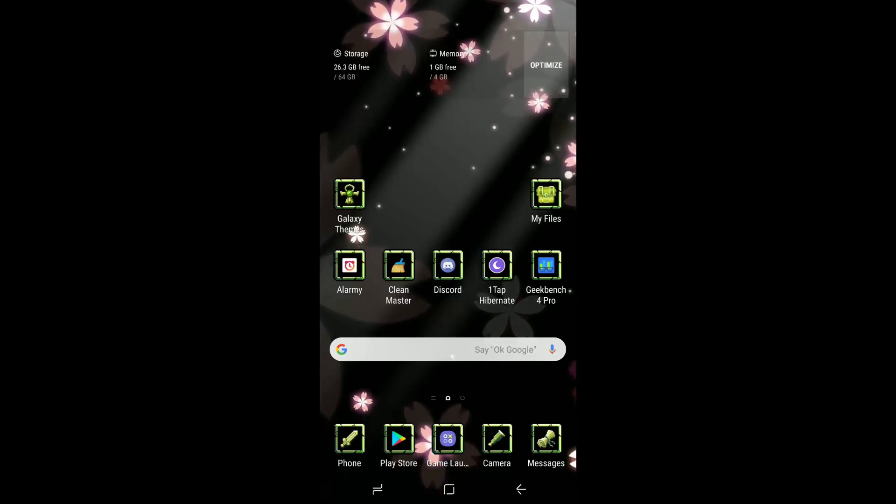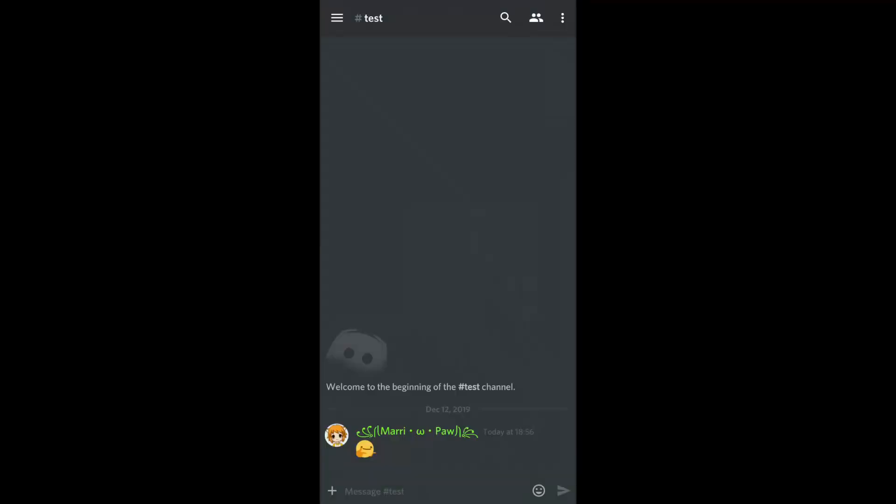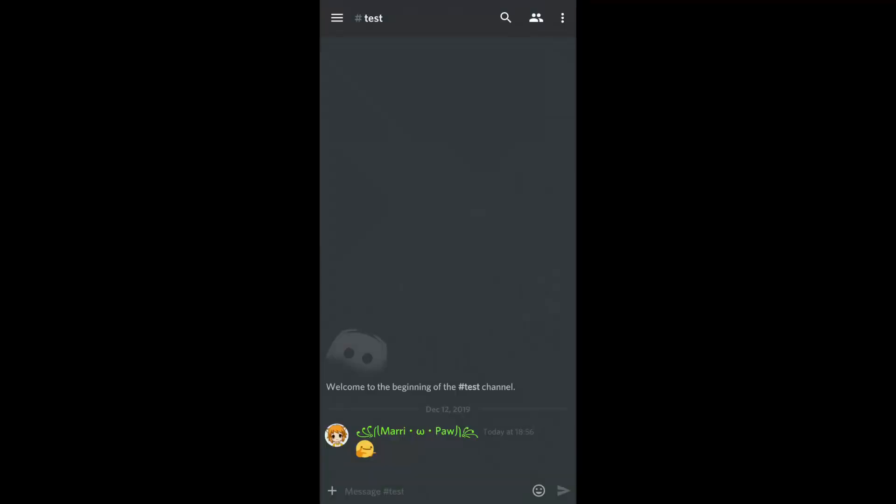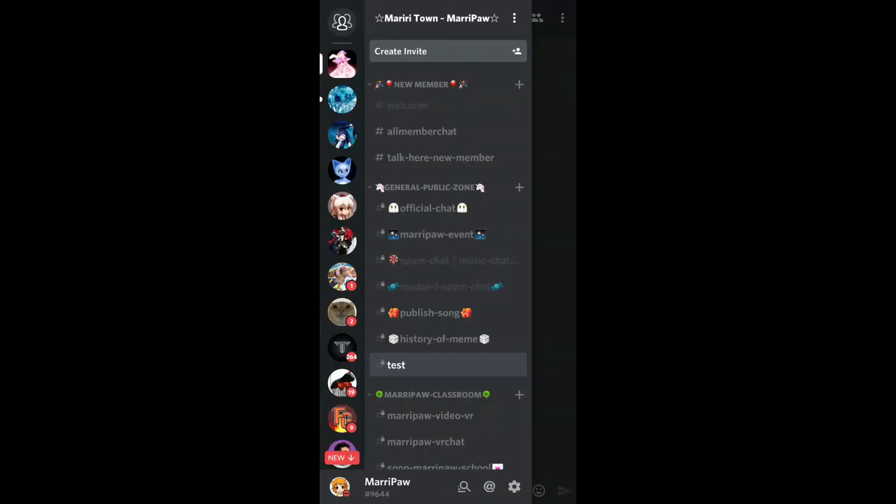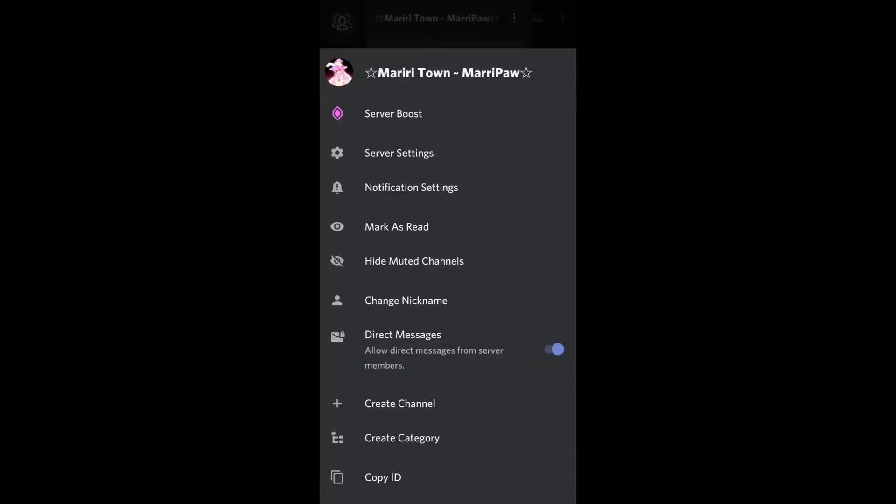We have to go on Discord, slide from left to right and then you see that menu of your title name of your server Discord. Press on these three dots. You are able to see like the PC version, server setting.